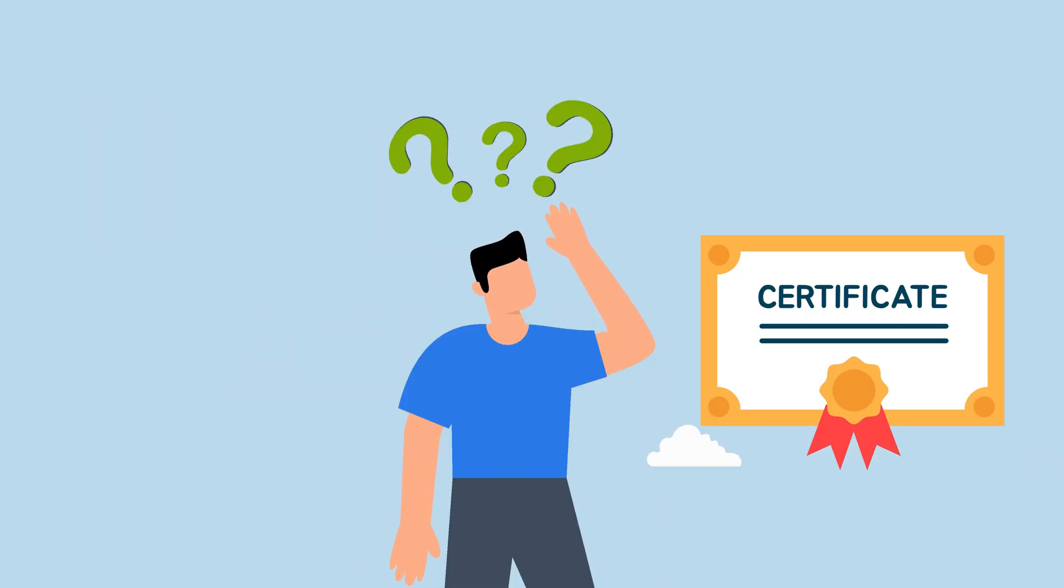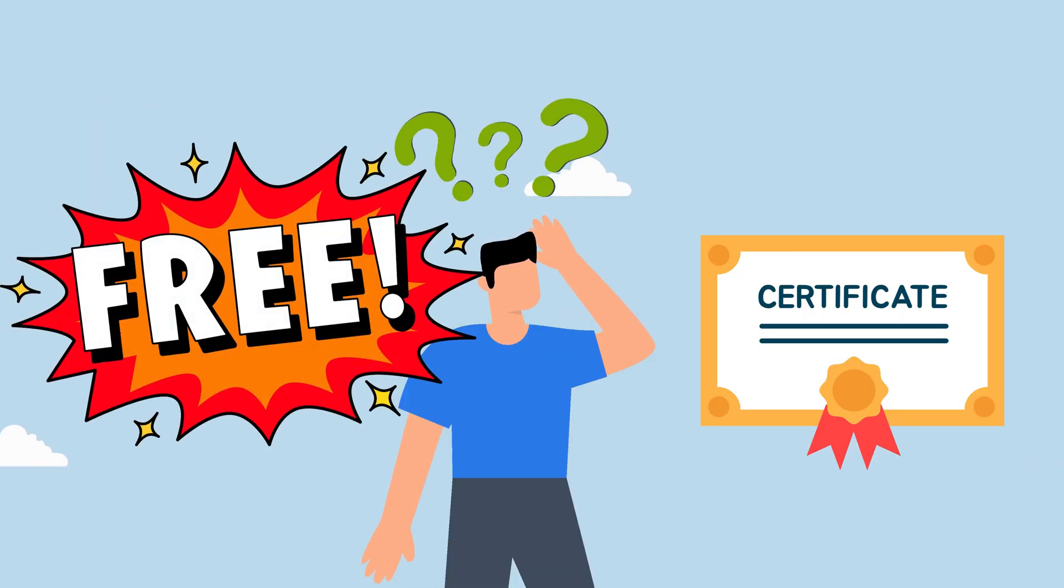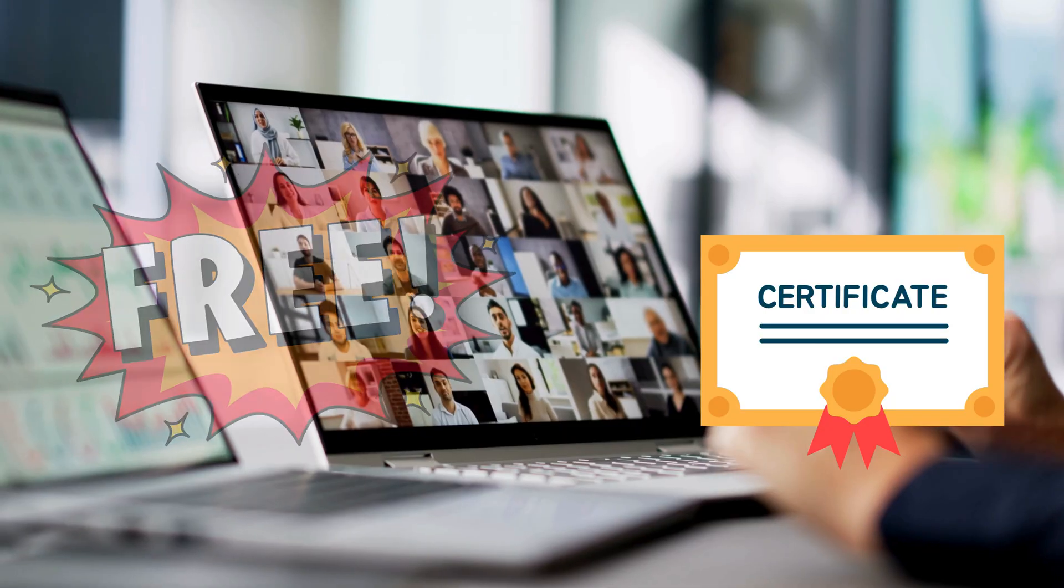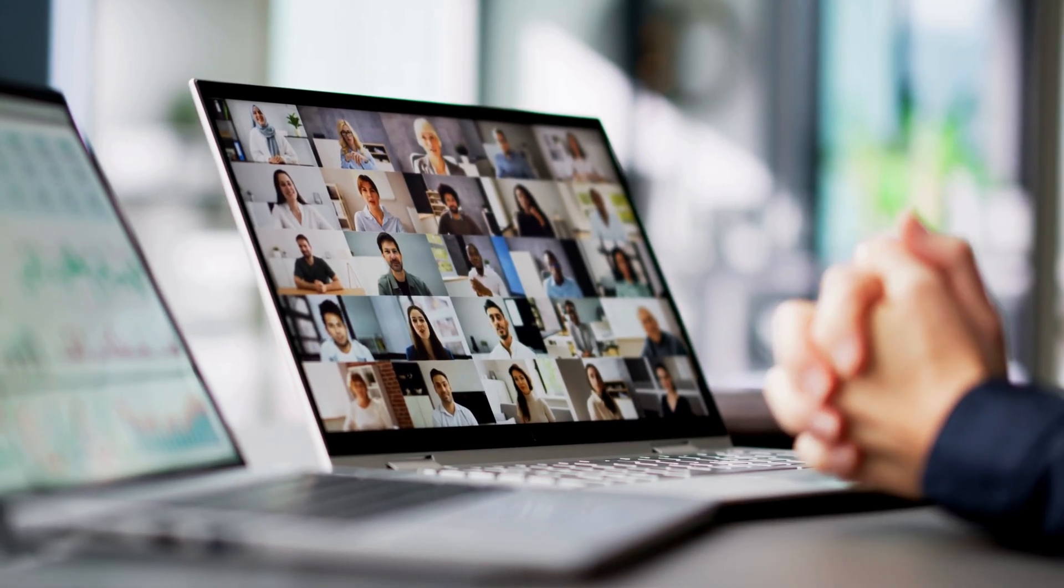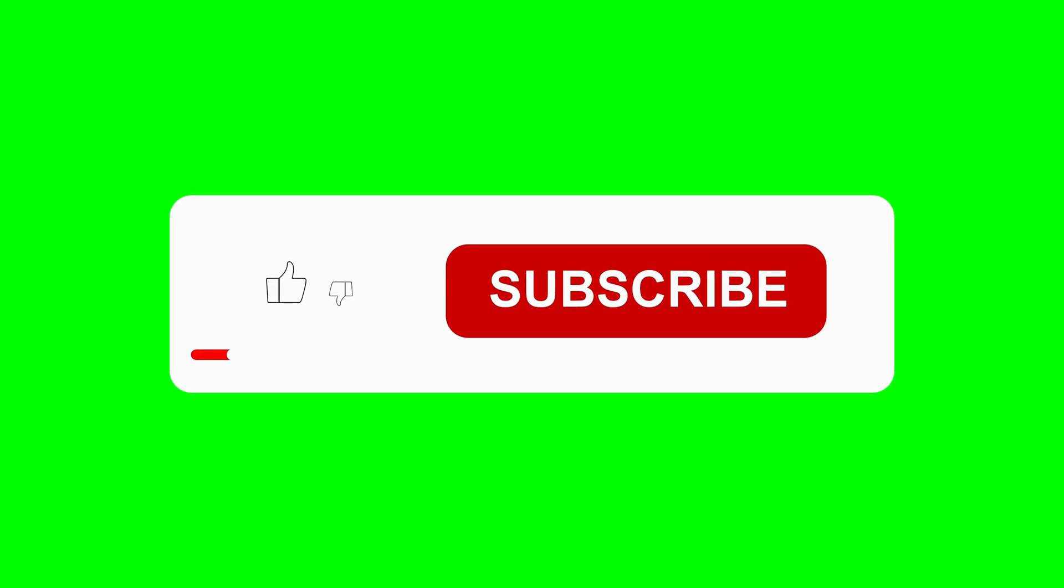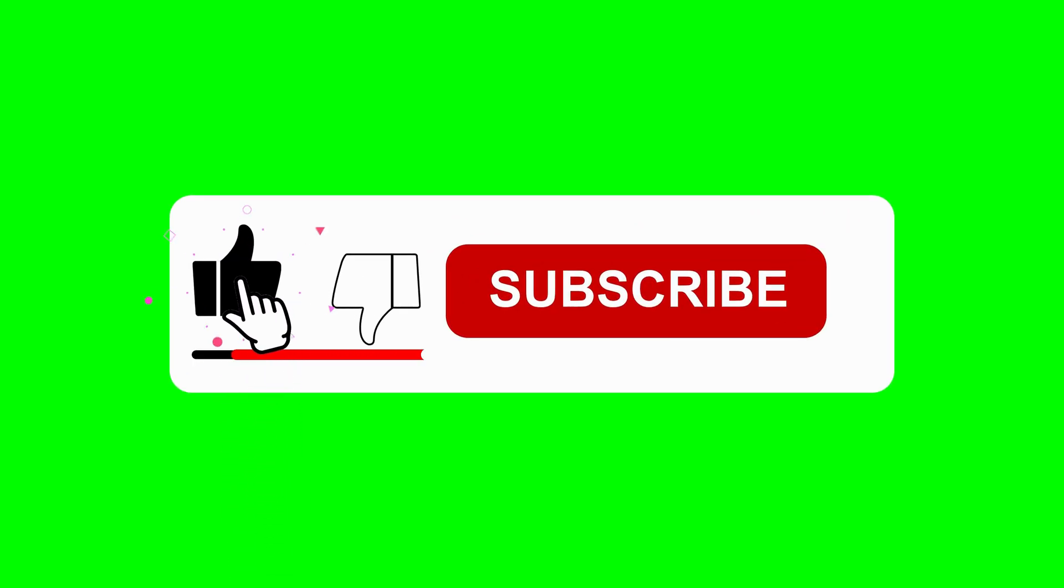If you are confused about how to get these certifications for free, make sure you watch this video till the end. And if you find this video helpful, please like it and share it with your friends.